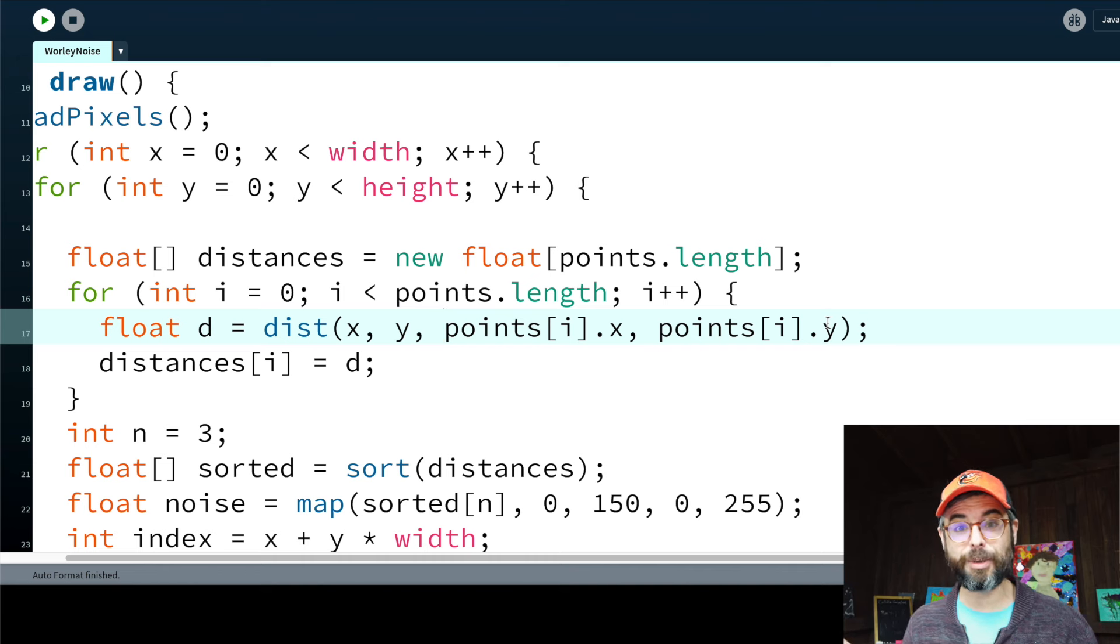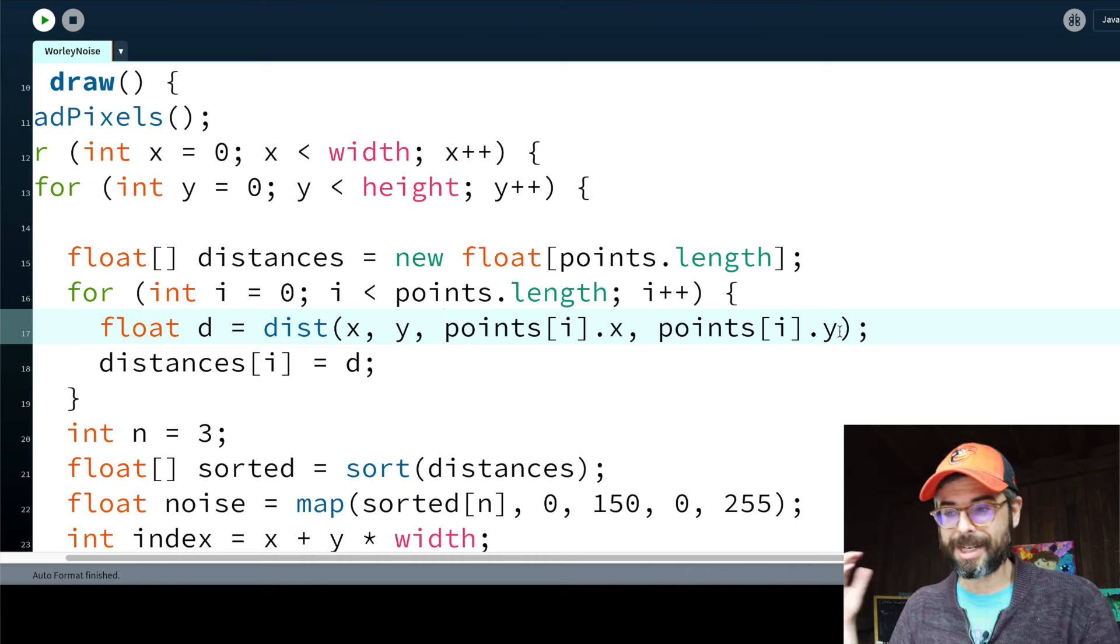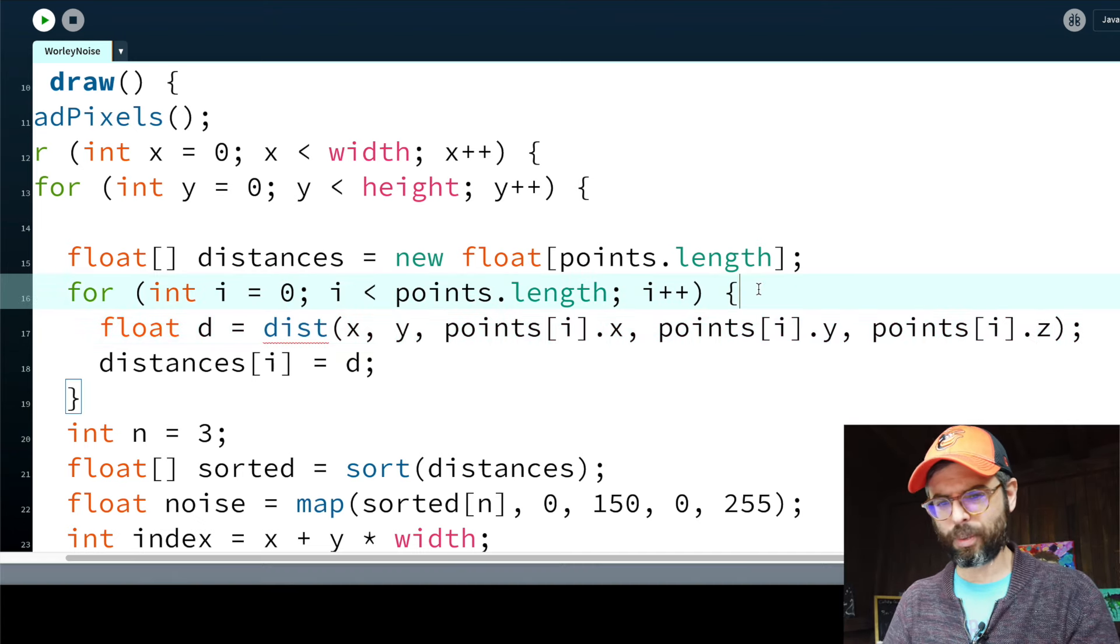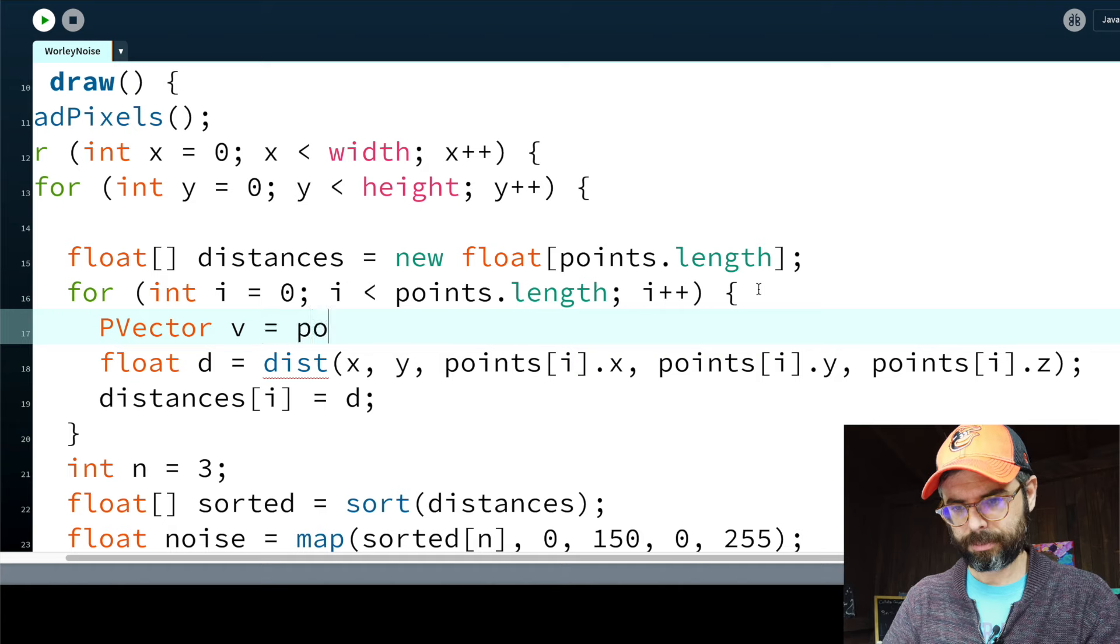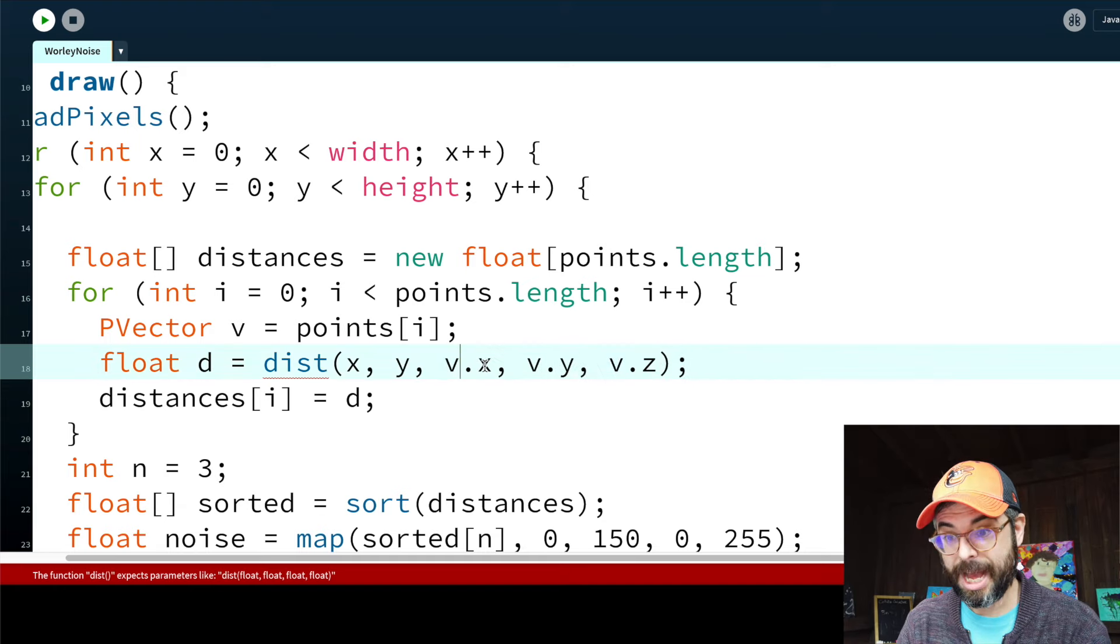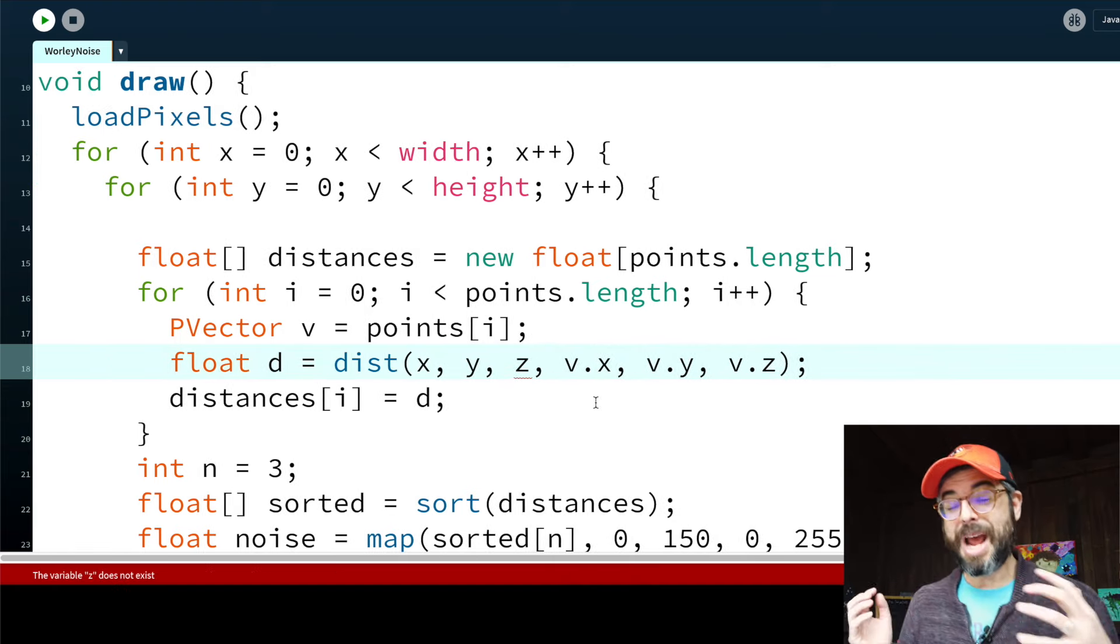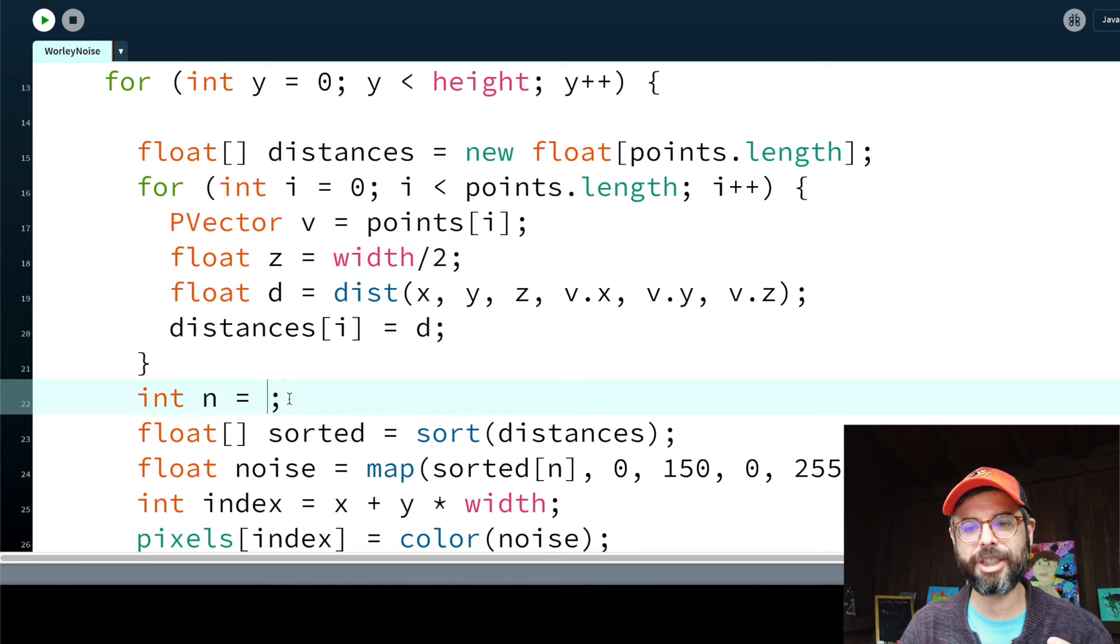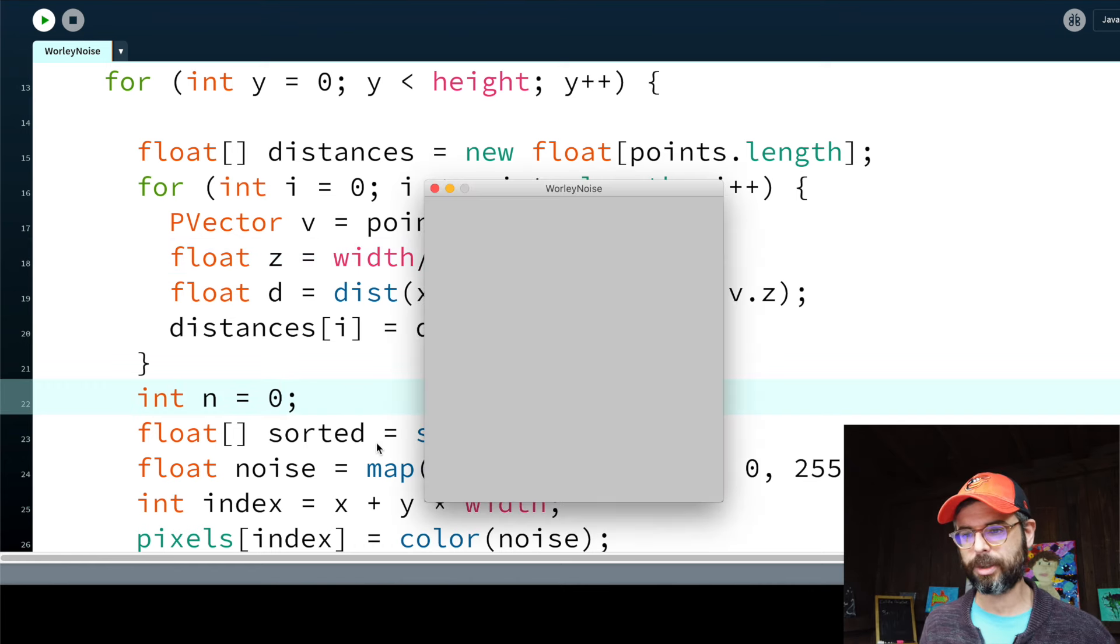This distance is no longer between an x and y and an x and y. It's between an x, y, z and an x, y, z. And just to make this read a little bit easier, let's put the particular point that I'm looking at in a variable v. And let's also add a z. So now I'm looking at the distance between two points in three-dimensional space. I have my feature points, the x, y, and z of the given feature point, and then the x, y, z of the given pixel I'm looking at. But again, I'm looking at a slice. So z is constant. So I'm going to make up a z value. Let's just look at the center slice. Width divided by 2. Let's change n back to 0. So I look at the closest point and see what this looks like.